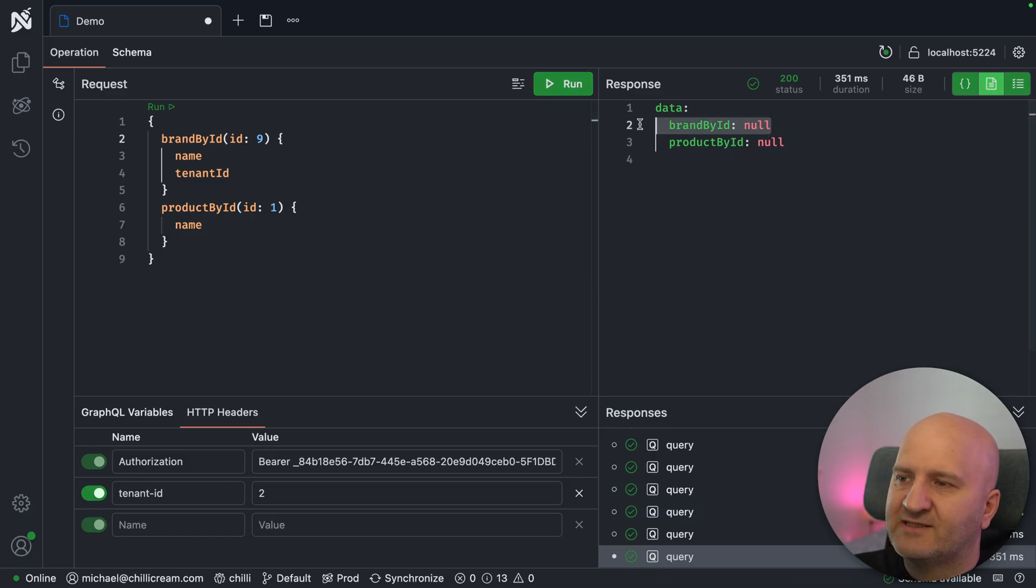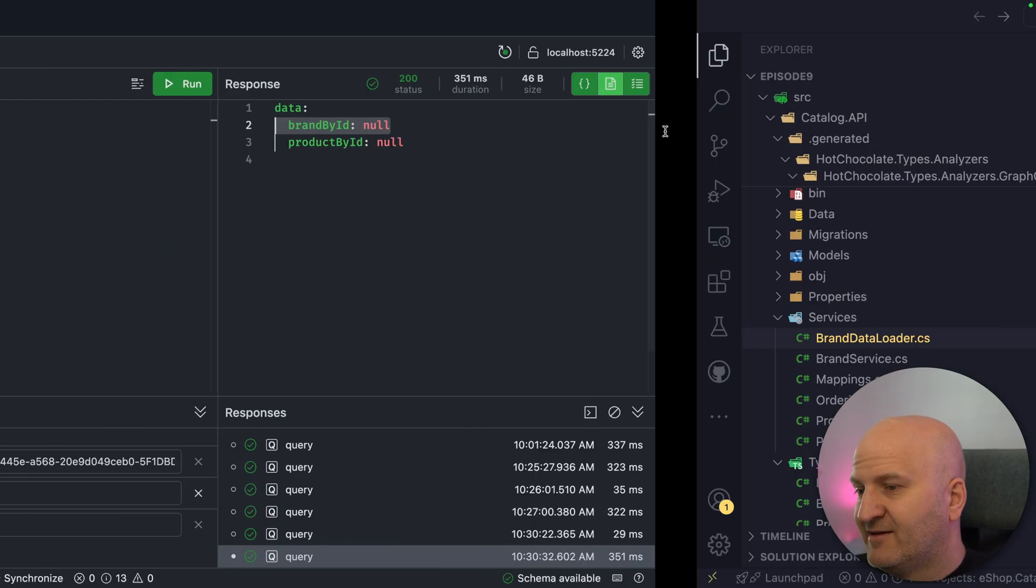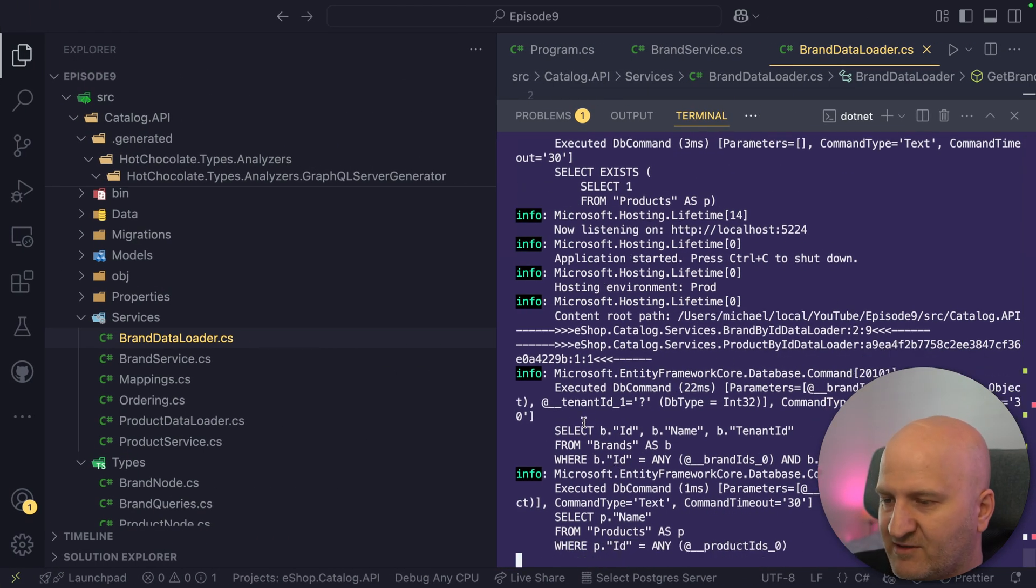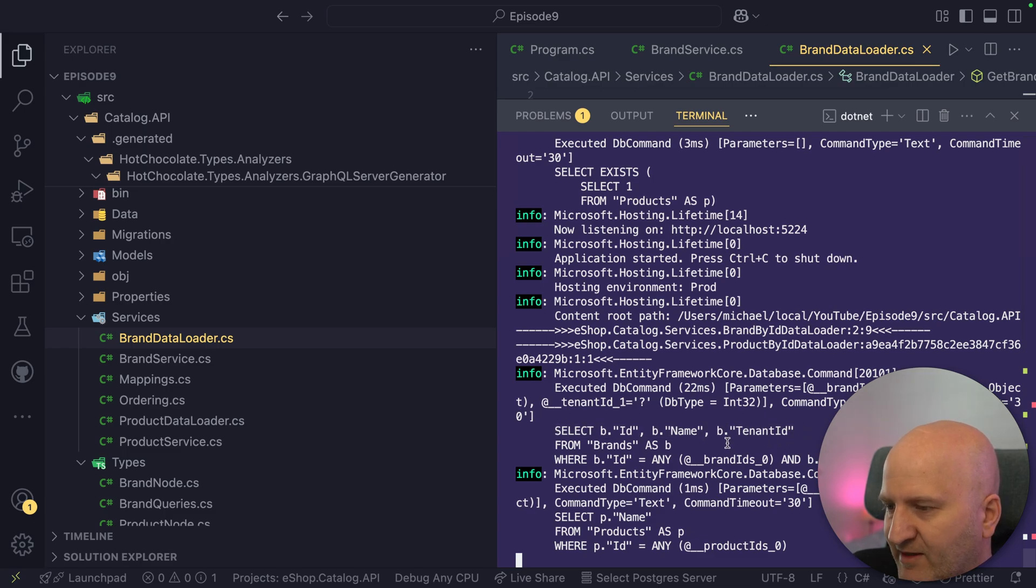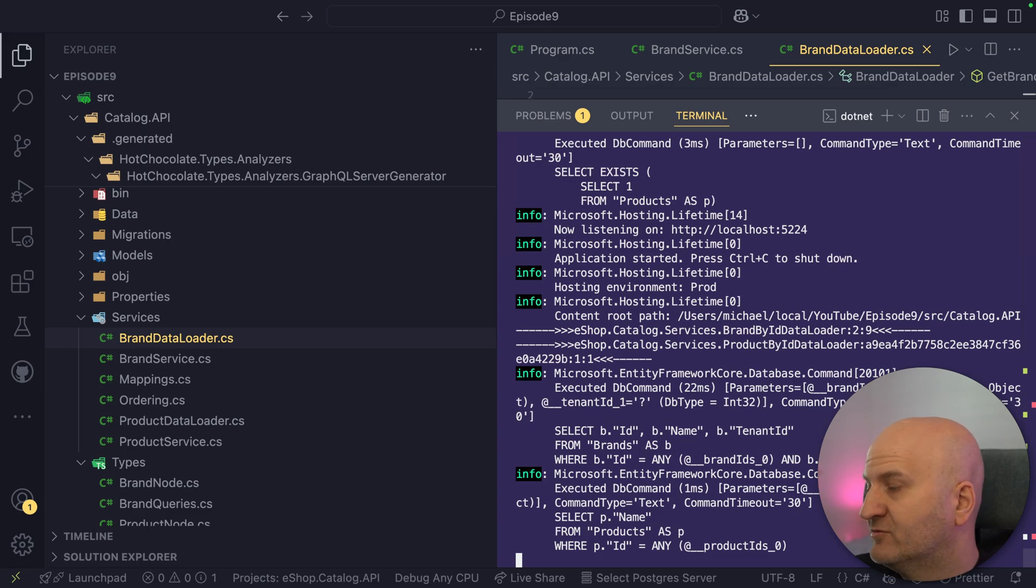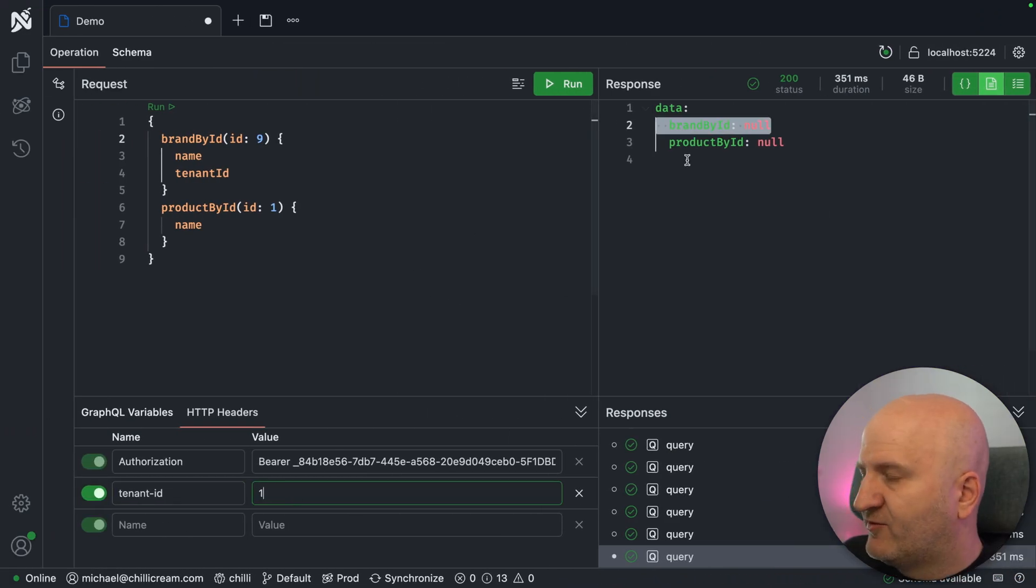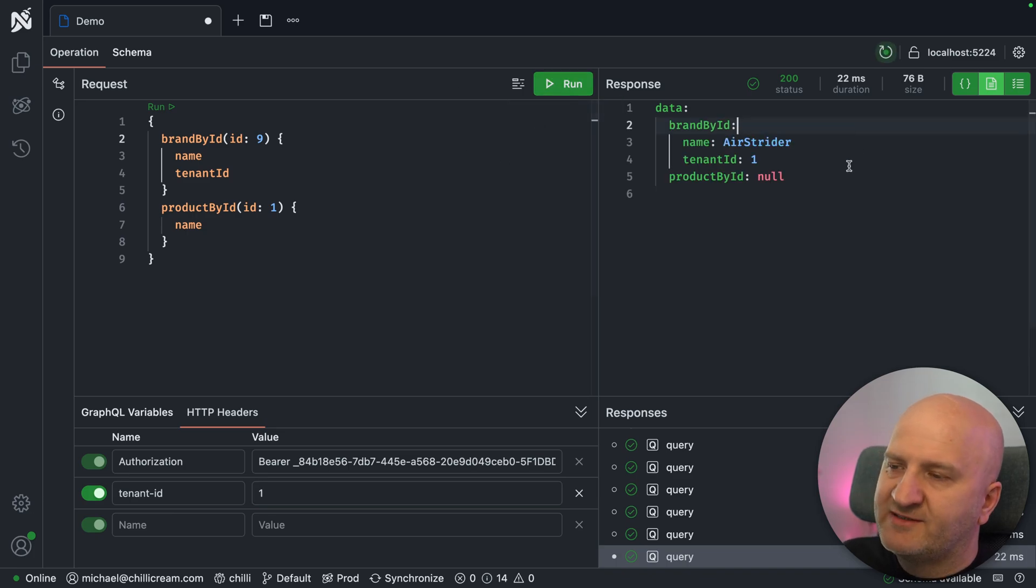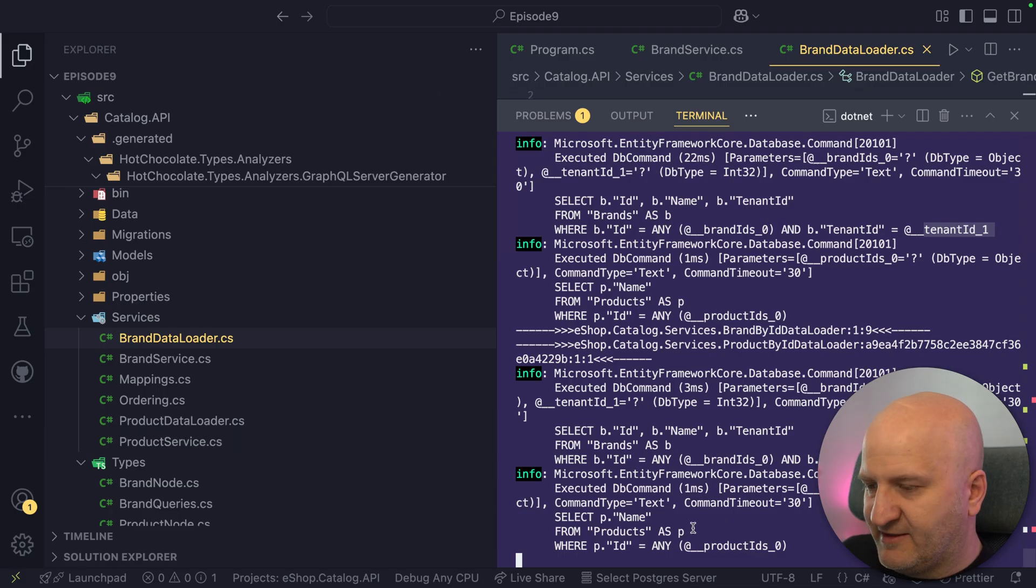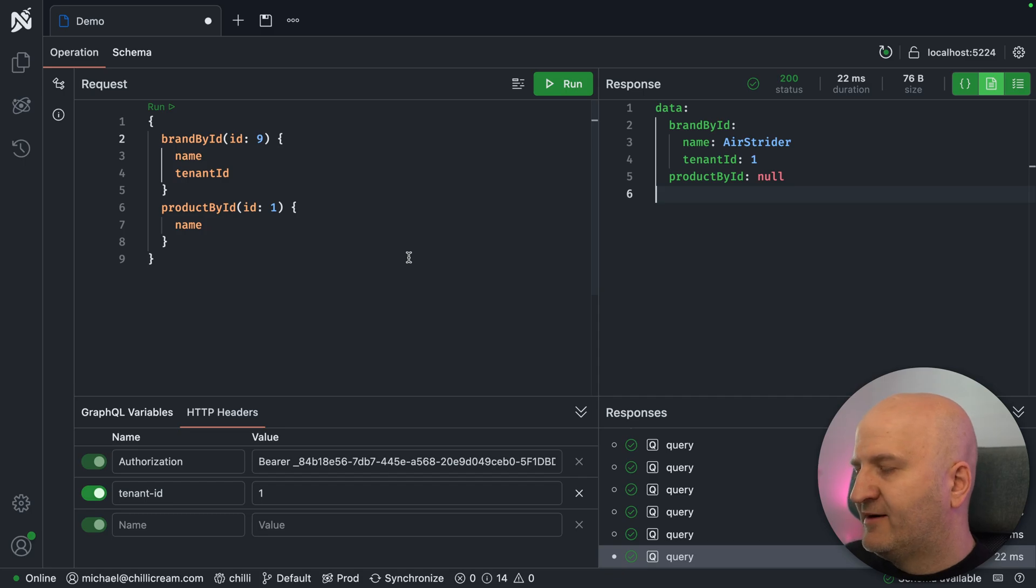So we run that. You can see brand by ID data loader is now null. And that is expected because now you can see here in our SQL, we are going for the tenant ID and the tenant ID in this case is two because our header here is with tenant ID two. If I switch that to one and we run this request, I suddenly get data again. And this now is super nice.